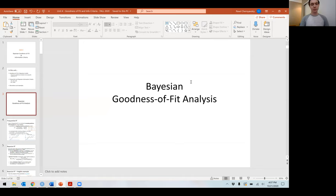Hey guys, welcome back to Bayesian. I hope you enjoyed the longer activity we did, really looking at the three MCMC algorithms in detail. In the next couple of units, I'll be focusing more on the HMC algorithm via the BRMS package, because I think it helps me deliver the more statistical component rather than the coding component.